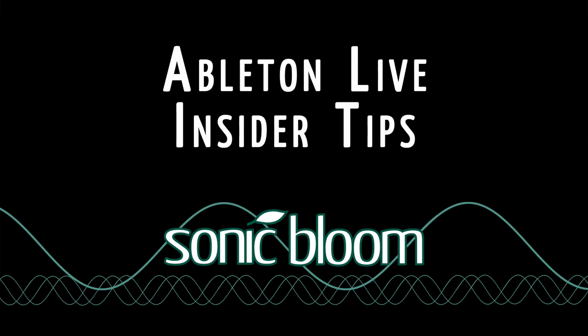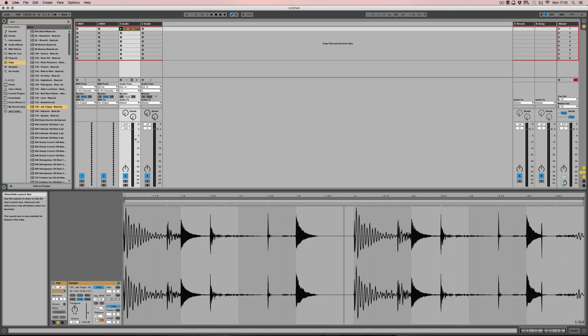Hello and welcome to a new episode of the Ableton Live Insider Tips. This time I want to show you the four different launch modes for clips in the session view.